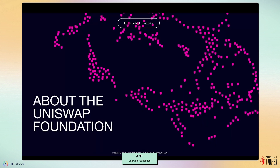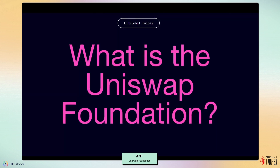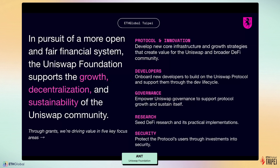Before we dive into the technical aspects, I want to introduce you to the Uniswap Foundation. The Uniswap Foundation was created to support the growth, decentralization, and sustainability of the Uniswap community. Our mission is to pursue a more open and fair financial system. Through grants, we drive value in five key focus areas. First, protocol innovation — we want to develop new core infrastructure and growth strategies that create value for both the Uniswap and the broader DeFi community.